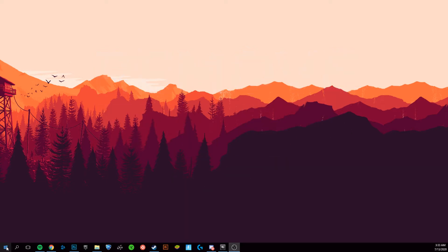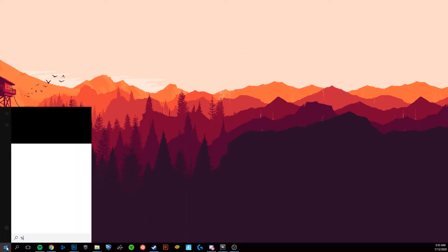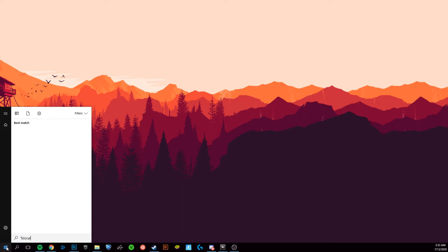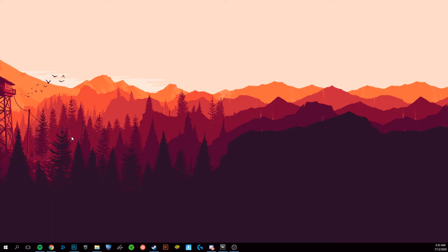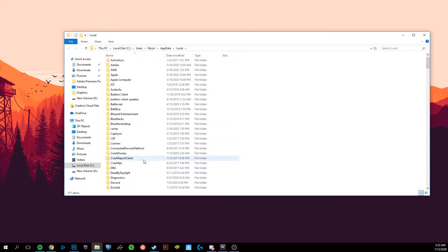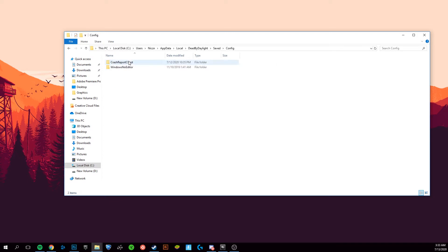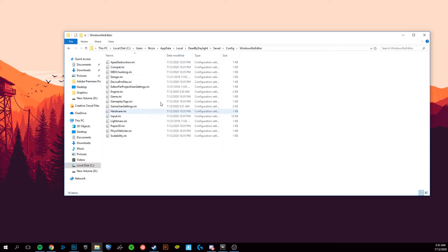First, you're going to want to go to your Windows search down here and type %localappdata%. This will take you to a file folder. In here, open up Dead by Daylight, then go to Saved, Config, Windows, no editor.